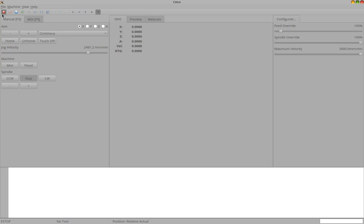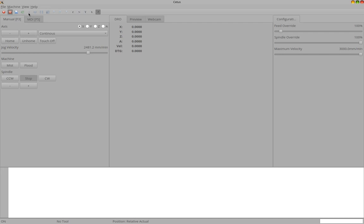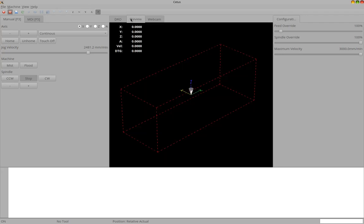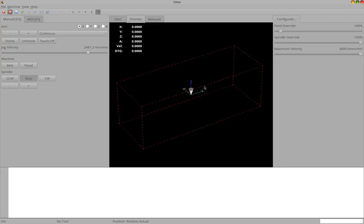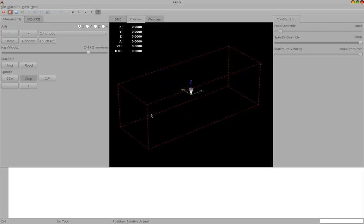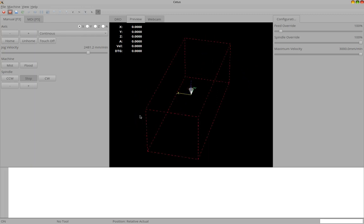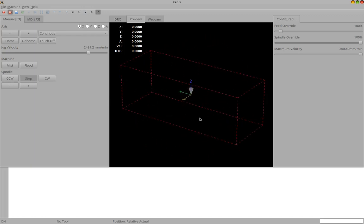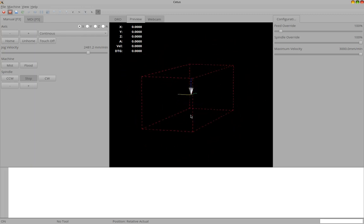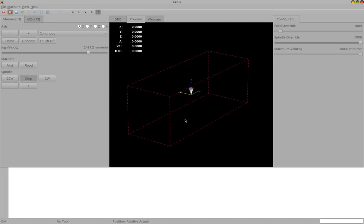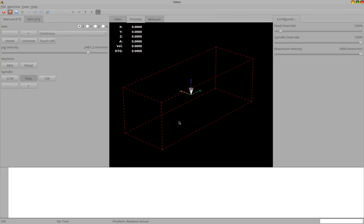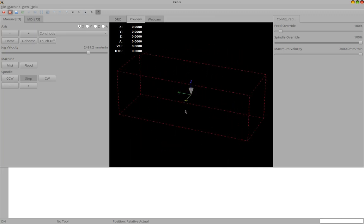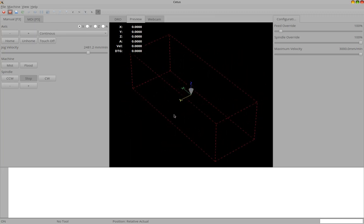You have here the normal controls like e-stop and machine power, opening a file, reload a file, running a program, stepping, pause and stop. And also the controls for the preview. So here you have also a preview available. It's rendered using OpenGL ES. So it works also on mobile devices and basically on every platform the MachineKit client is available.